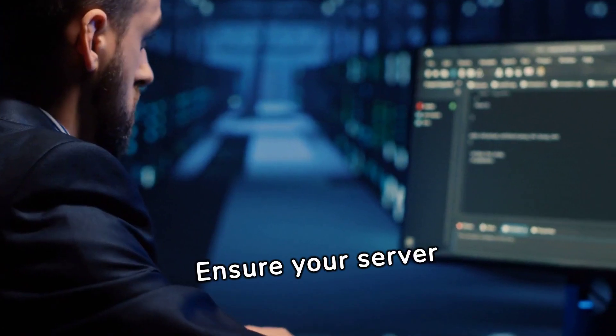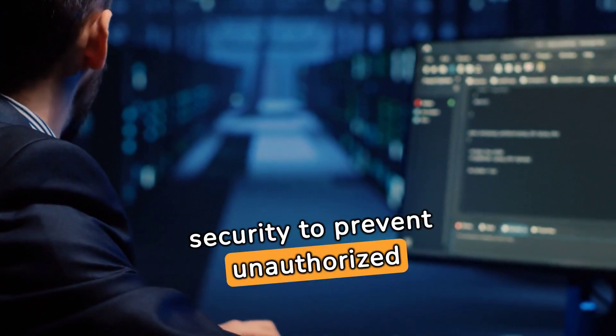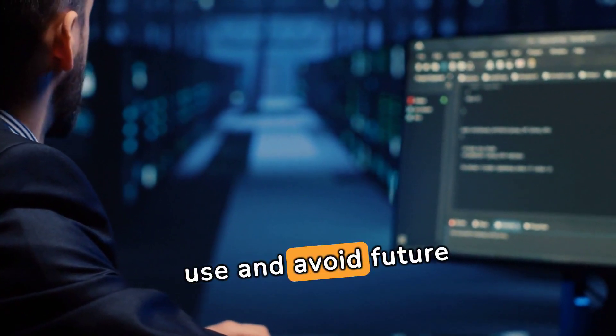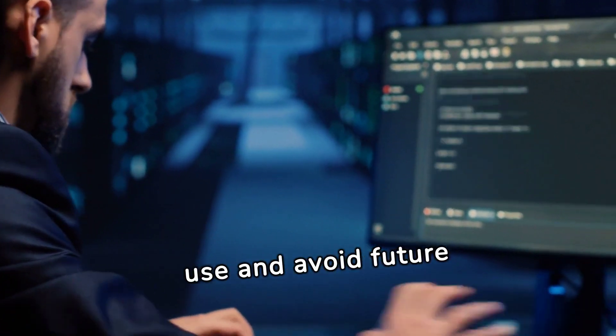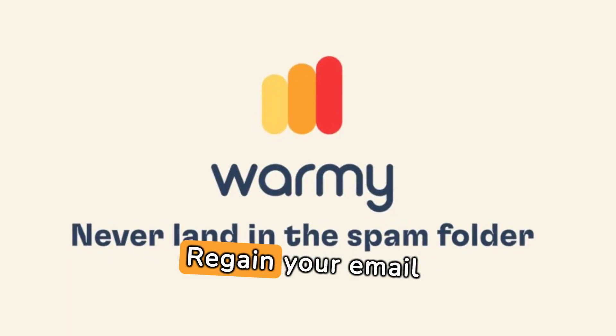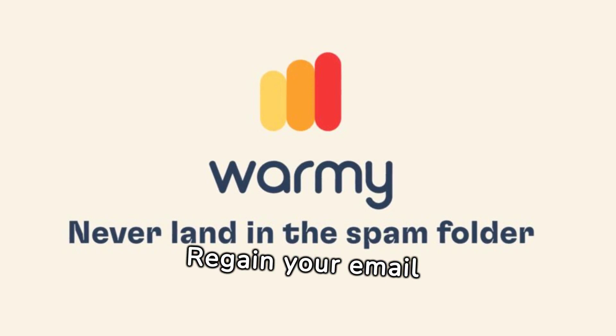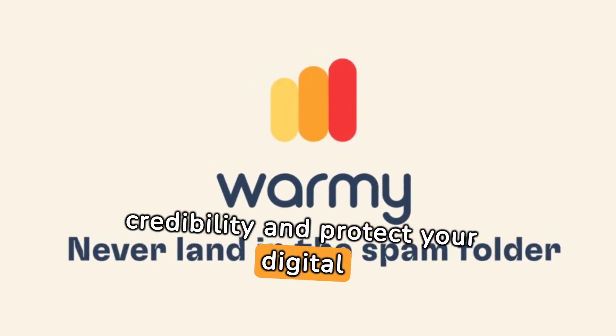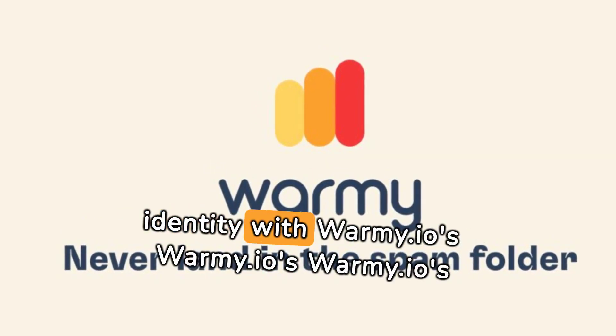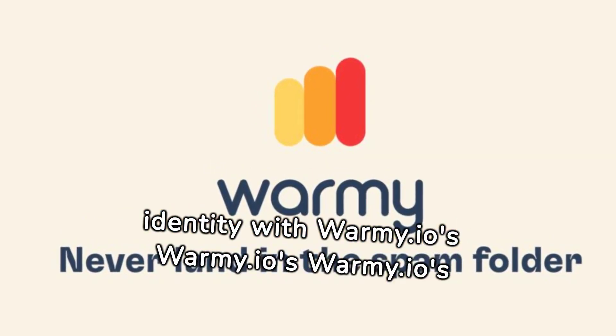Ensure your server security to prevent unauthorized use and avoid future blacklisting. Regain your email credibility and protect your digital identity with Warmy.io's help.